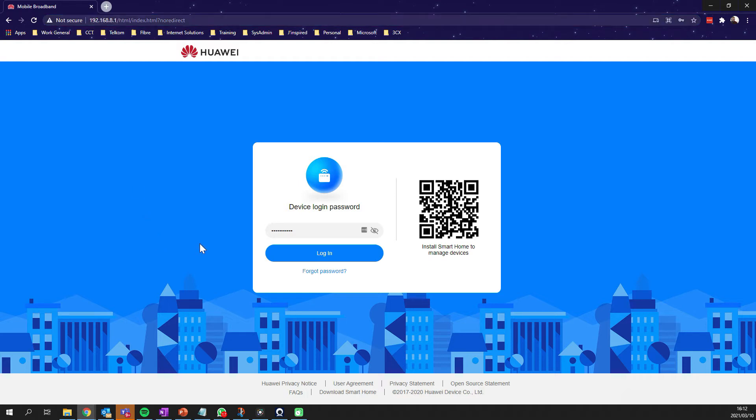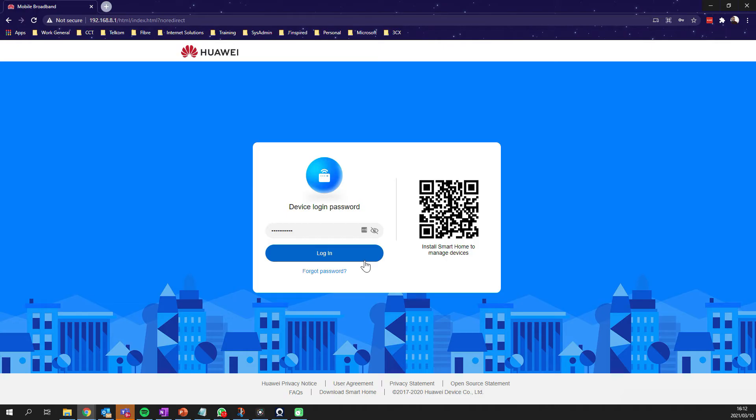You need to find the default IP or the IP address that is normally displayed on the back of your router. There's a sticker on the back of your router with the default IP. Find out what that is, pop it into a browser like I did on Chrome, and then you should be able to log in.